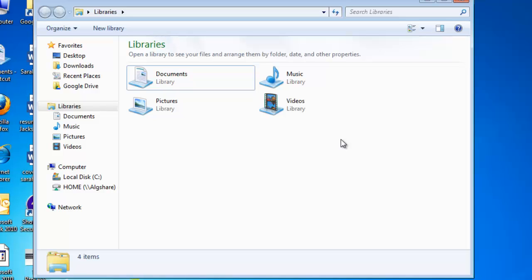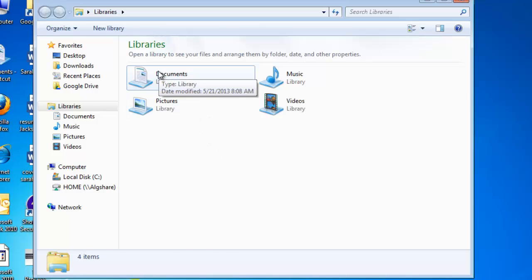If you want to become even more organized, though, you'll have to create your own folders for storing your files. Now here's how to do this. From within your libraries, click on the library of where you want the folder to be. So we're going to create a folder for school, so we're going to keep it in the Documents Library. So double click on that.